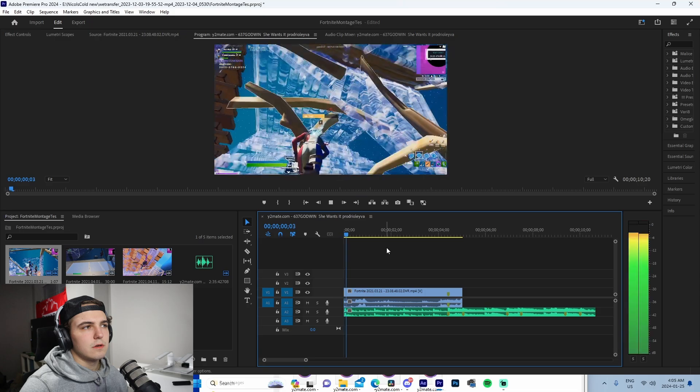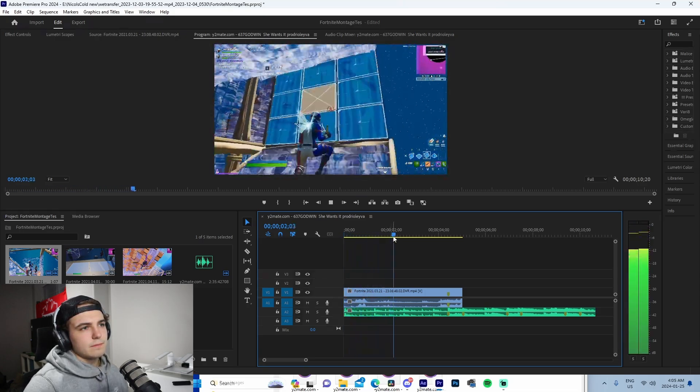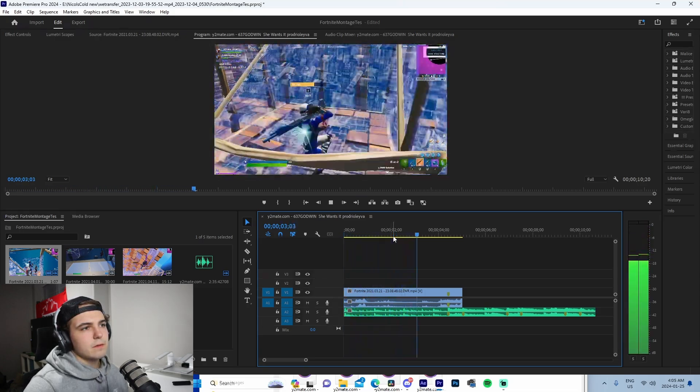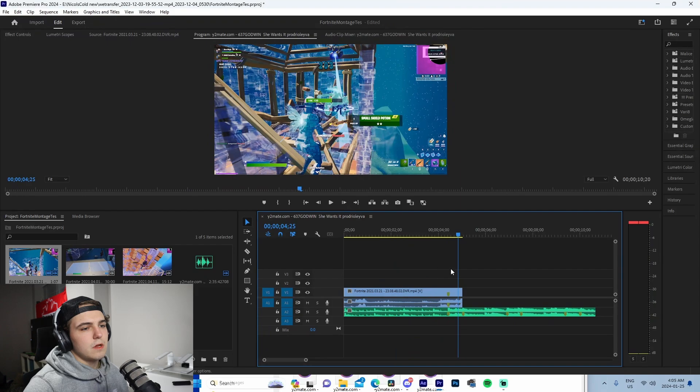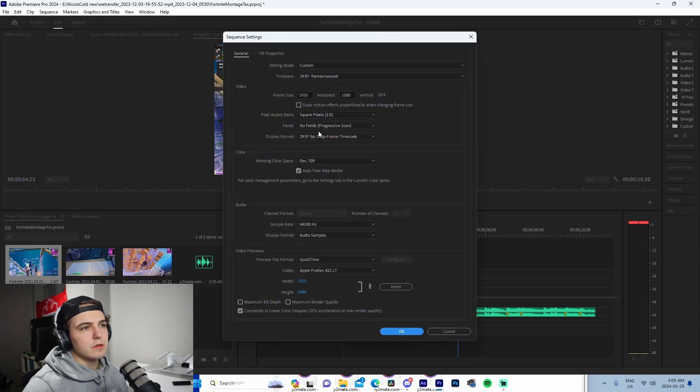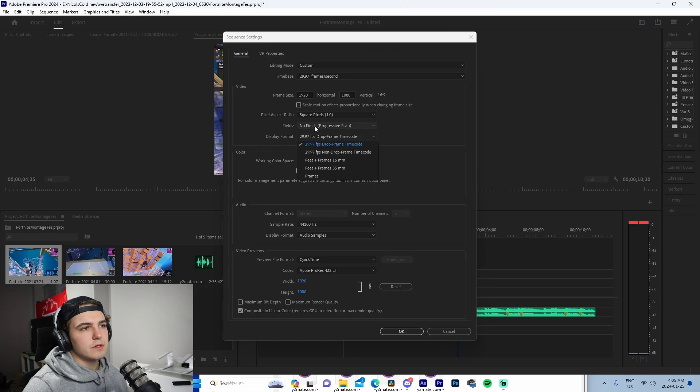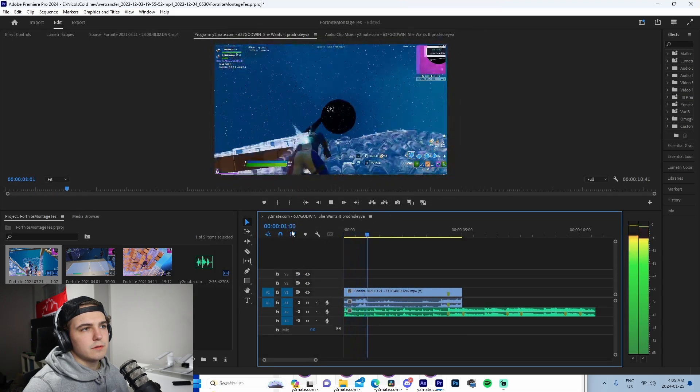So basically after that we're left with this. If you guys look on the left side right here, I'm actually gonna bring this right here for a second so you guys can see. All right, so the one thing about this is it's low FPS, so we're just gonna go here and change this to 60 FPS.